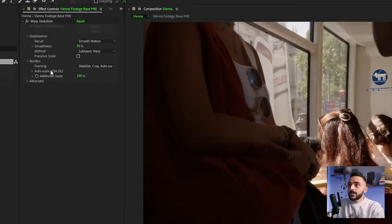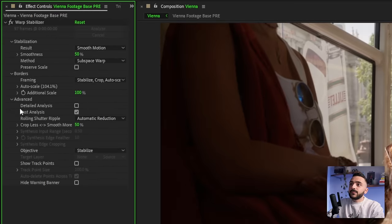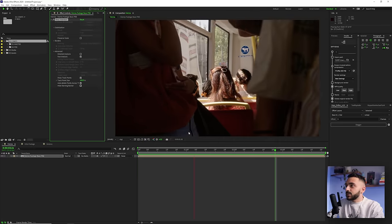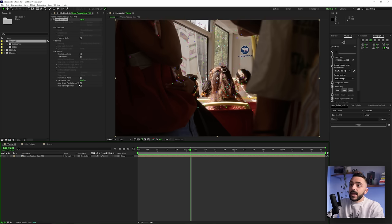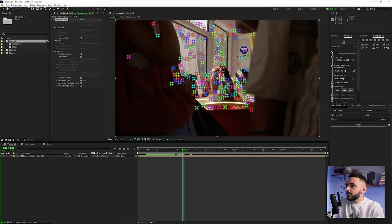We're going to use warp stabilizer in a way that's not too commonly used. I'll ignore these settings for a moment and go down to the advanced tab and turn on track points by selecting 'show track points.' We'll see the track points show up on our clip, and when this is selected, the stabilization turns off — it's as if the effect isn't on. If I increase the track point size to something larger, we can see all of these jumping around with a good amount stuck on our subject.